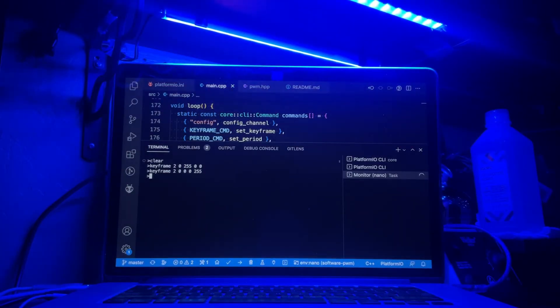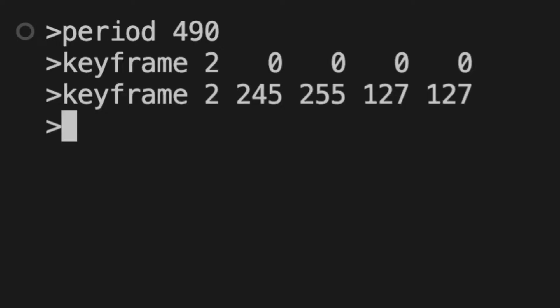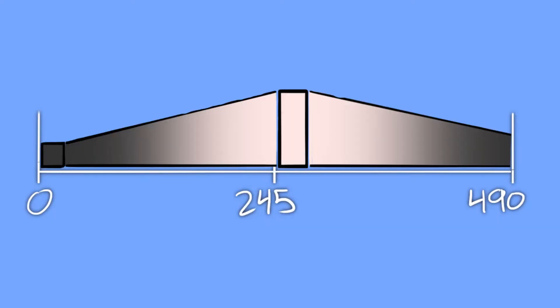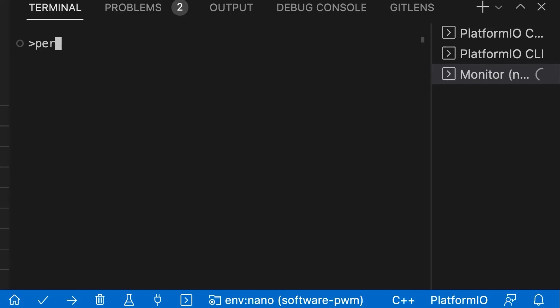The timestamp given with each keyframe is what allows for animation. When multiple keyframes are added to a single zone but with different timestamps, the color will fade between each of the keyframes over time in a loop. The duration of that loop is shared in common between all zones and is set by the period command.